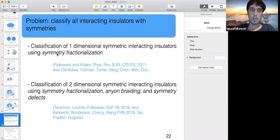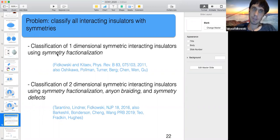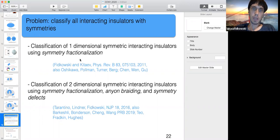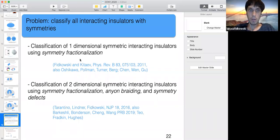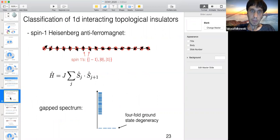I'll split this into one dimension and then two dimensions. One dimension is easier because you can't have anyons there — for one-dimensional gapped systems, if you ignore symmetry, they can all be connected. So you only have symmetry-based distinctions in 1D. I'll explain that using the idea of symmetry fractionalization. The classical example in one dimension is the spin-1 Heisenberg antiferromagnet, which realizes the so-called Haldane phase.